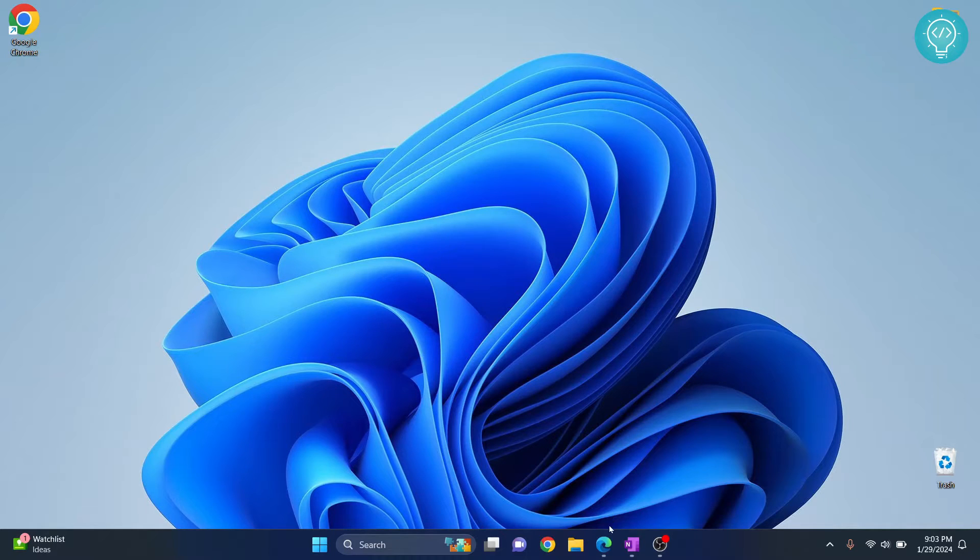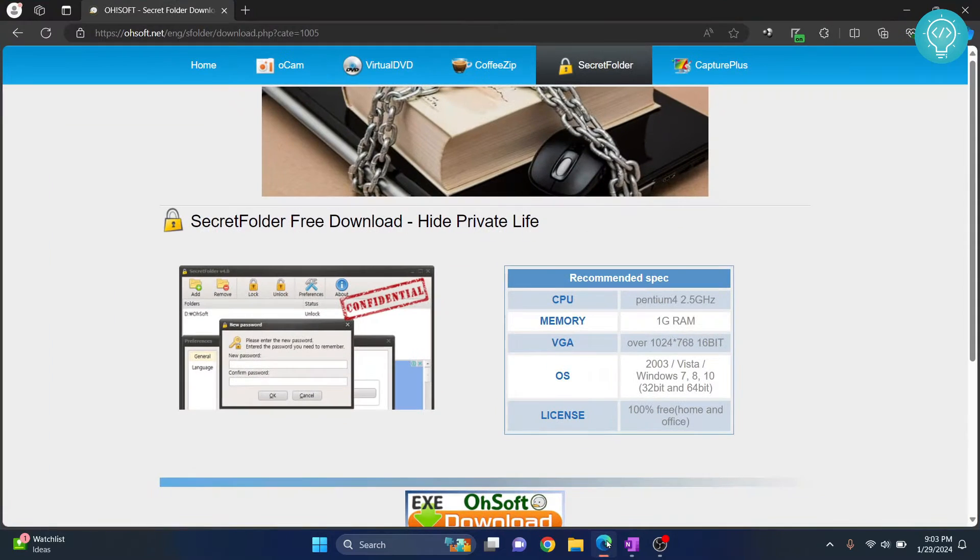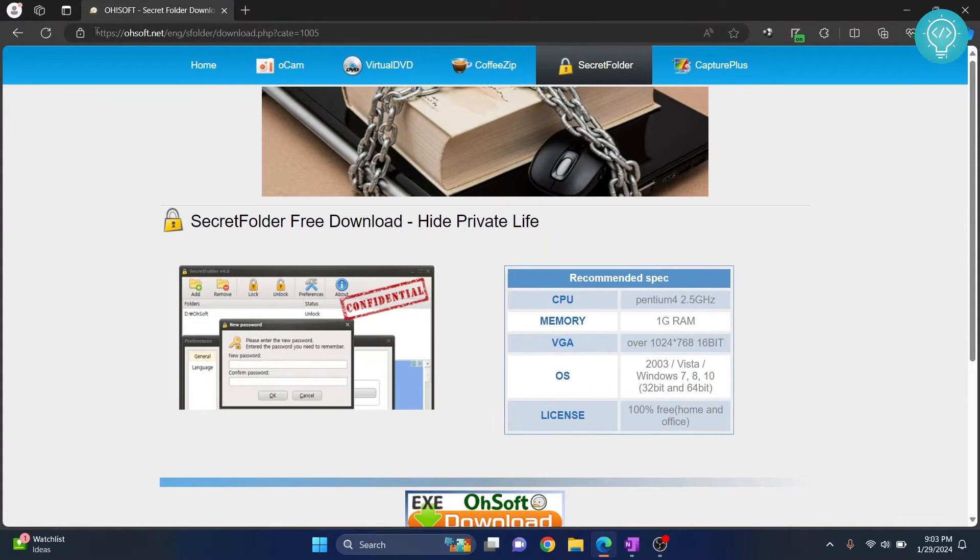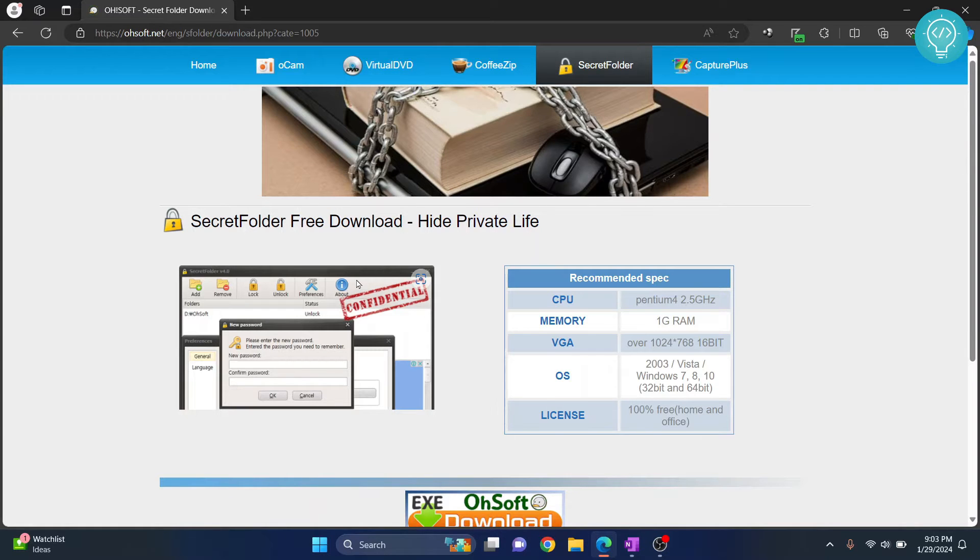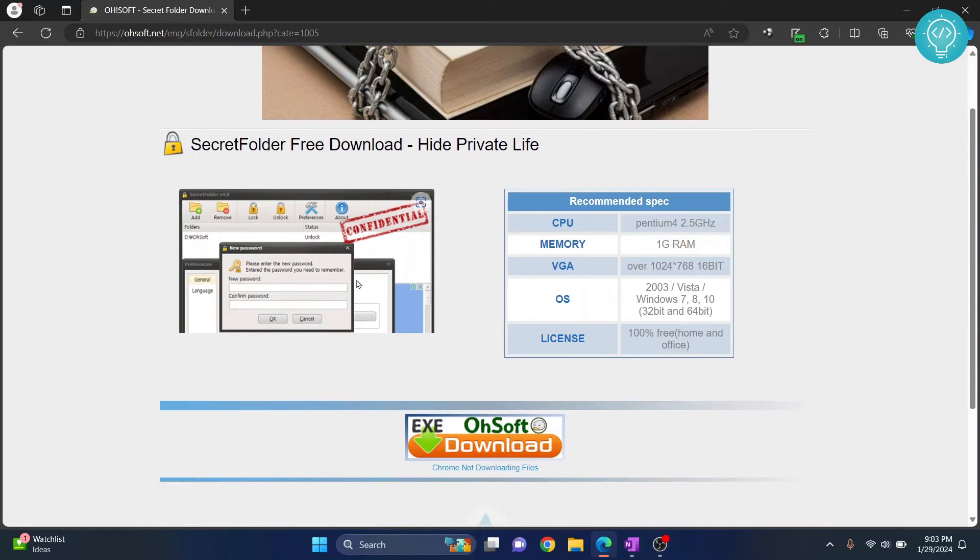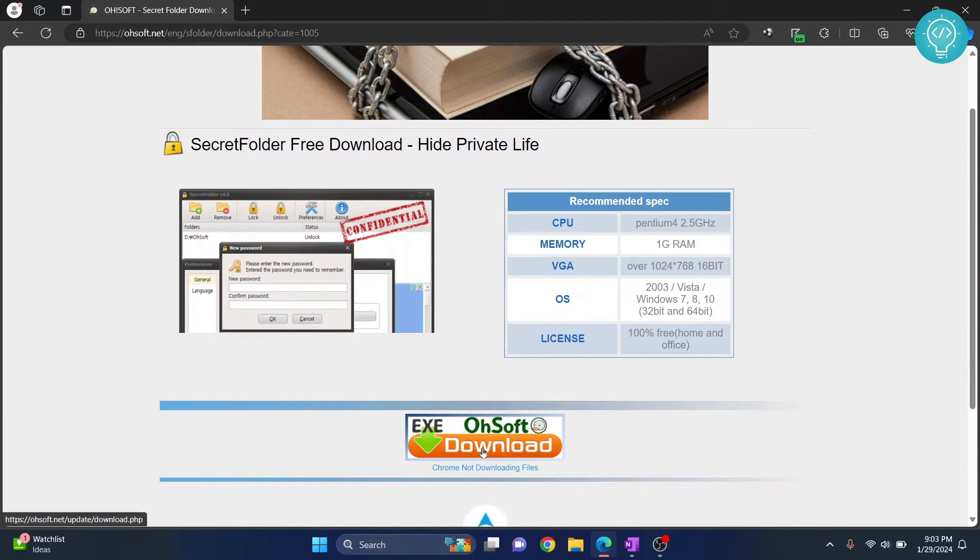Okay, first go to your browser and go to this link. I'll have this in the description below. You can click on the link in the description and this page will open. Now scroll down and click on this download button.